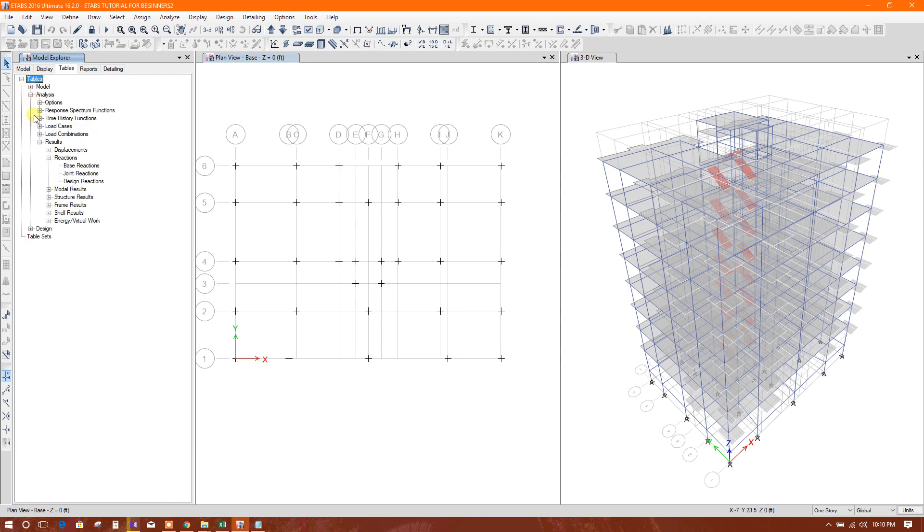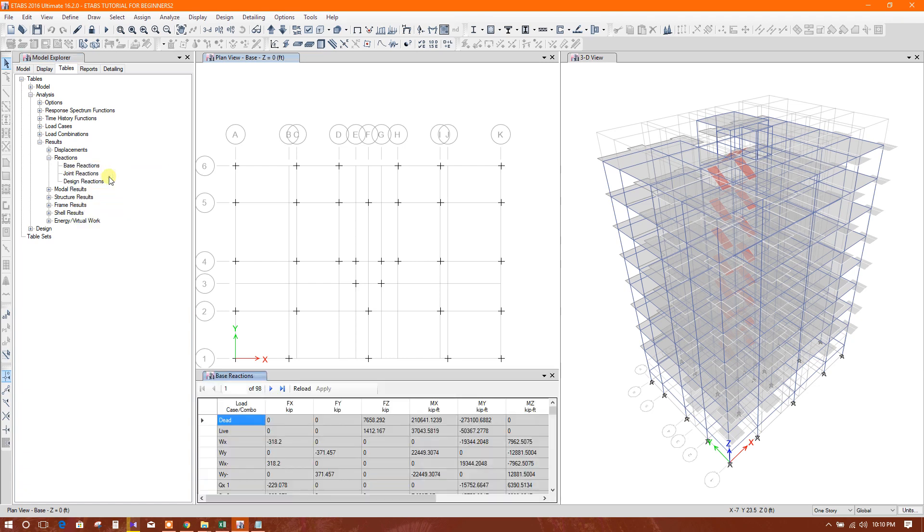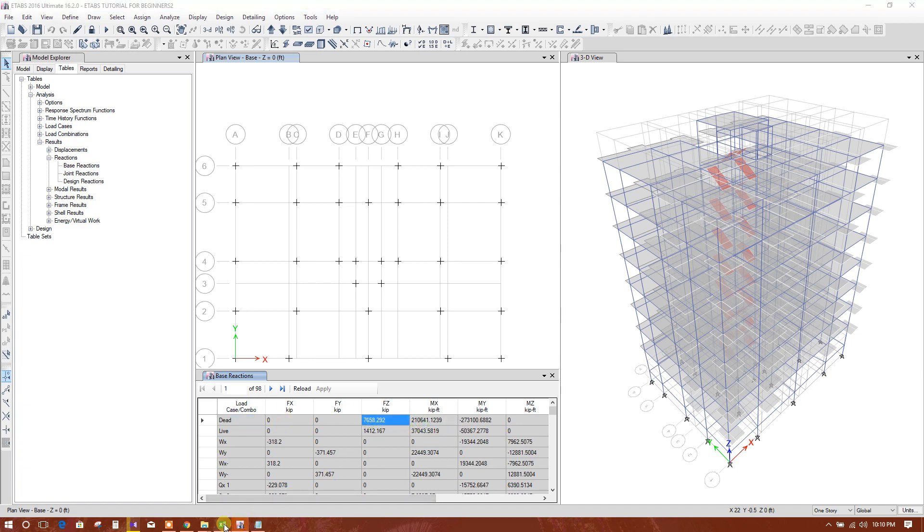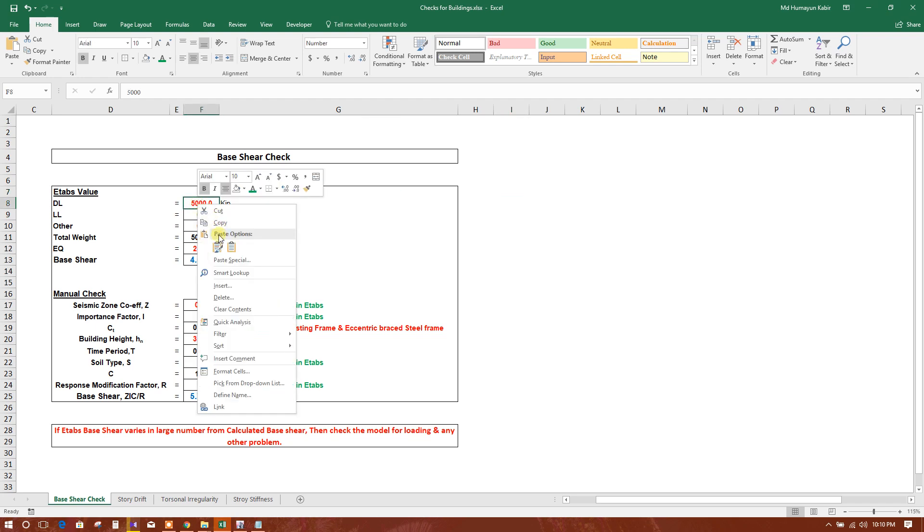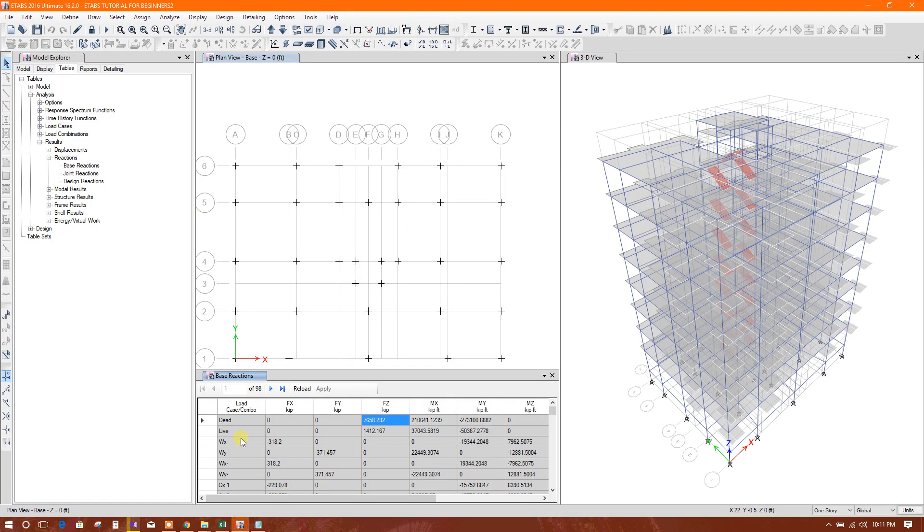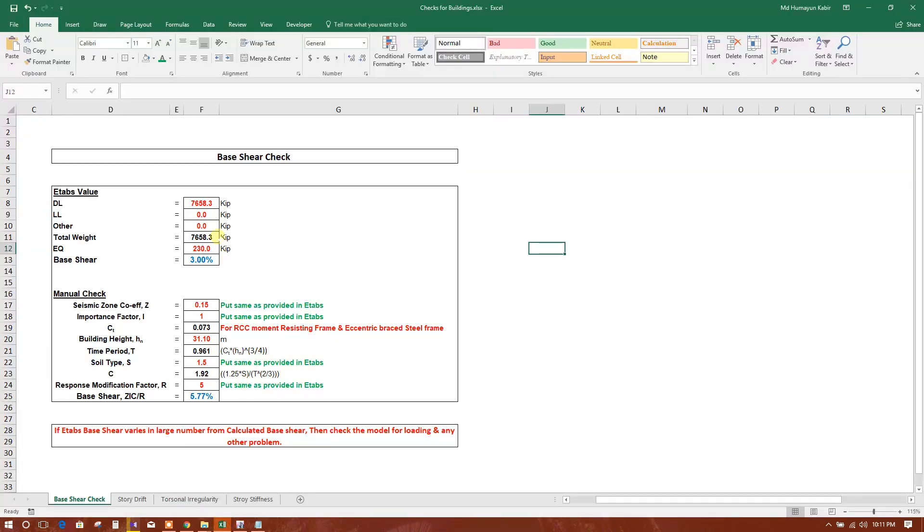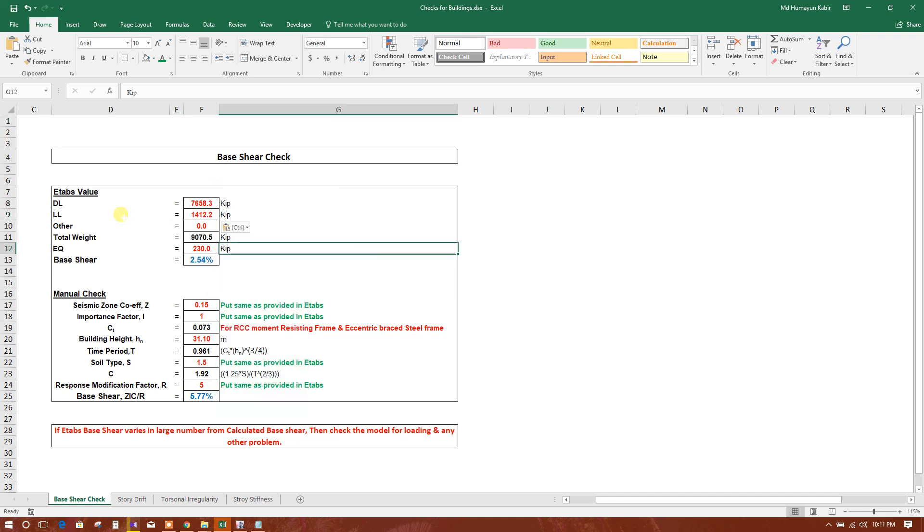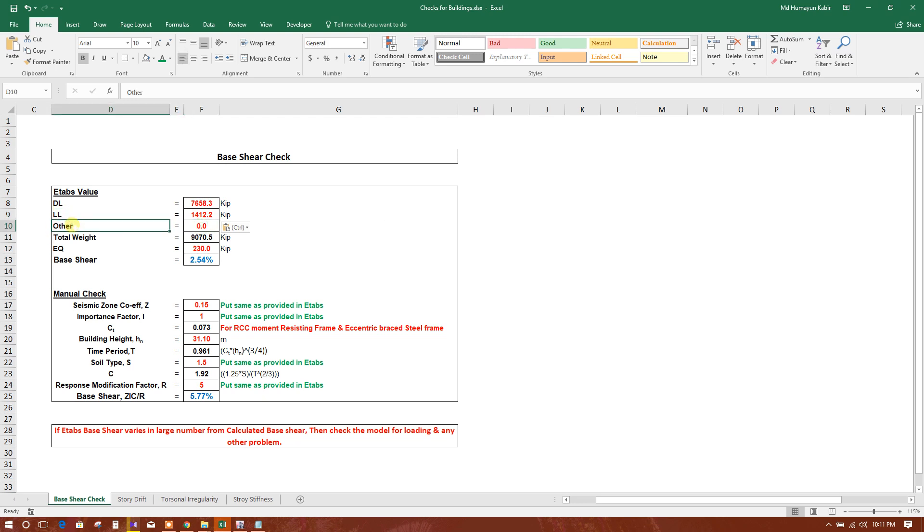We will go to the table, check base reactions. So total dead load at the base is this one, copy this one, put here. Total live load is this one, copy this hotel. Other loading like super dead or masonry or brick wall, any other you defined in the model, that will come here. So we have defined here only dead and live.